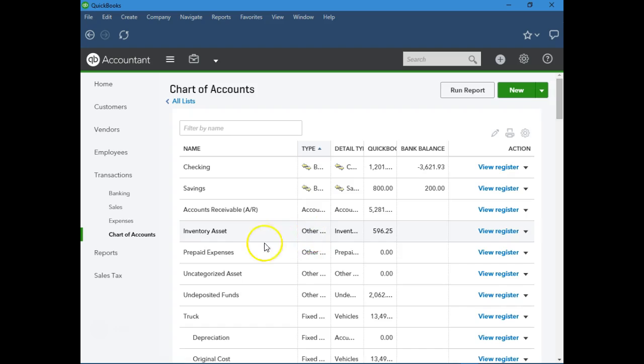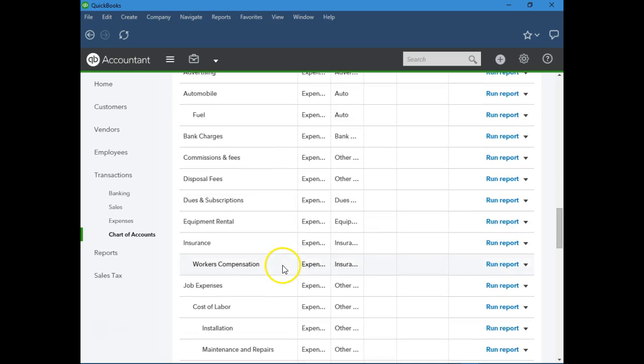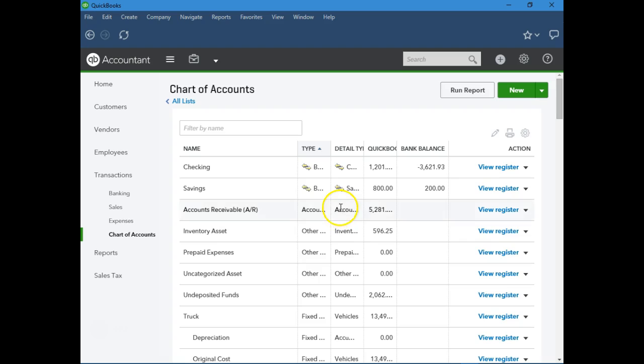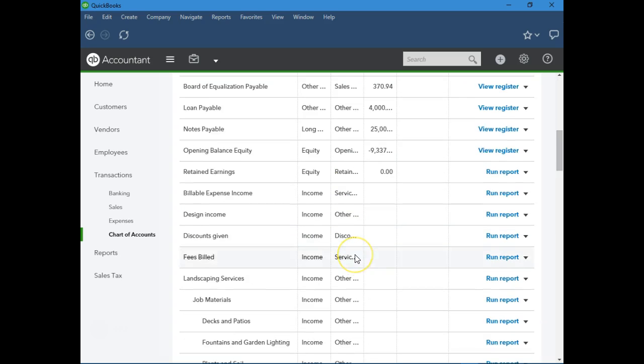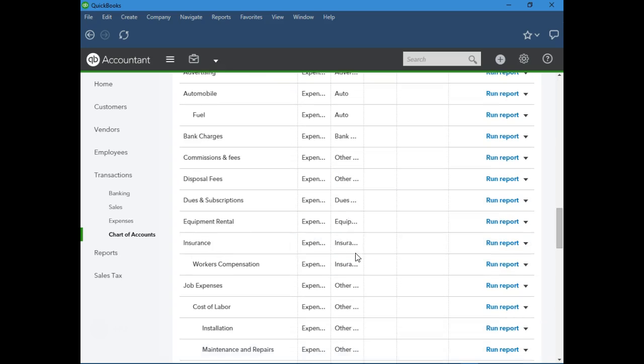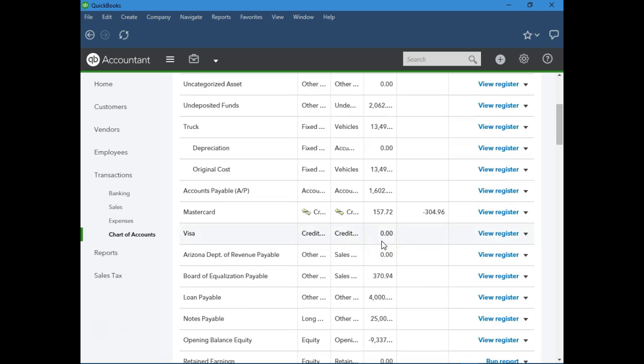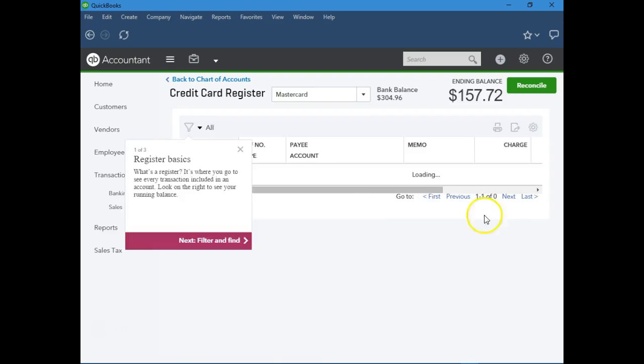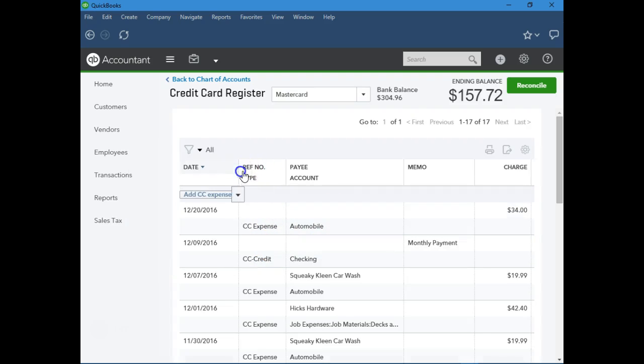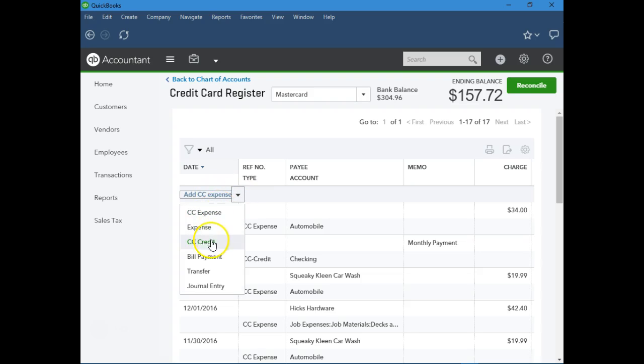If we go to a credit card, view register, and add CC expense right here. We can also add the credit if we need to. And that's how you enter credit card transactions in QuickBooks Online.